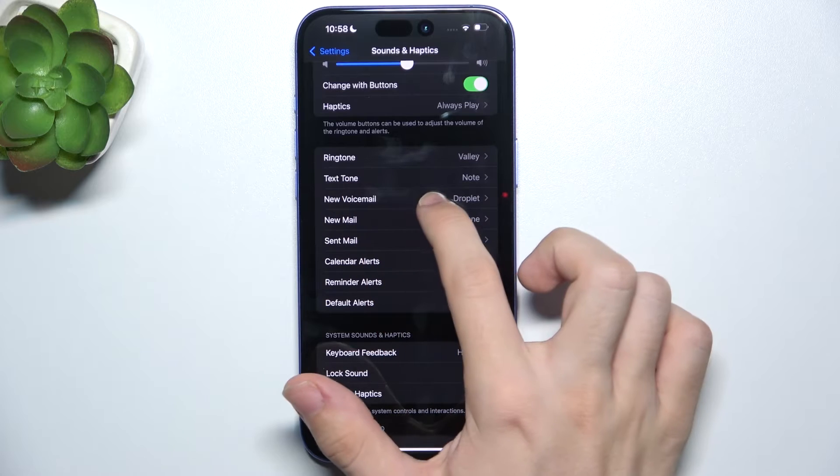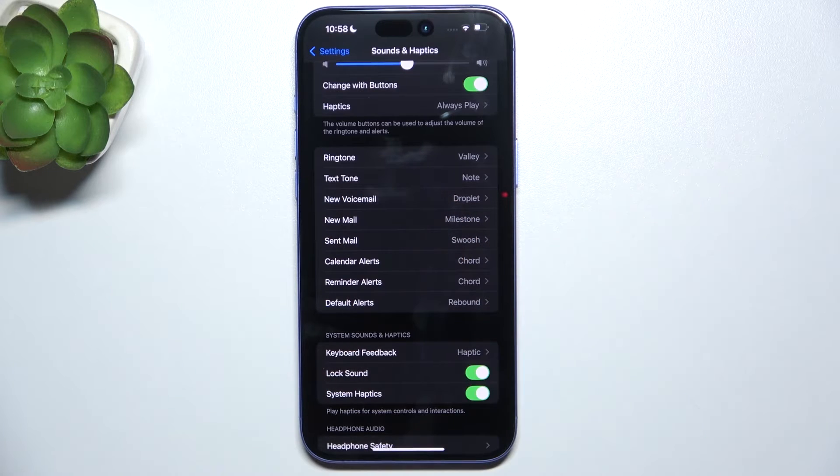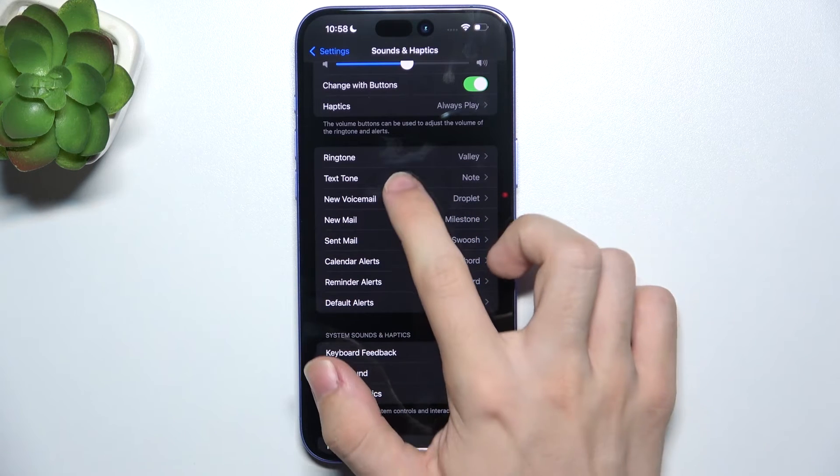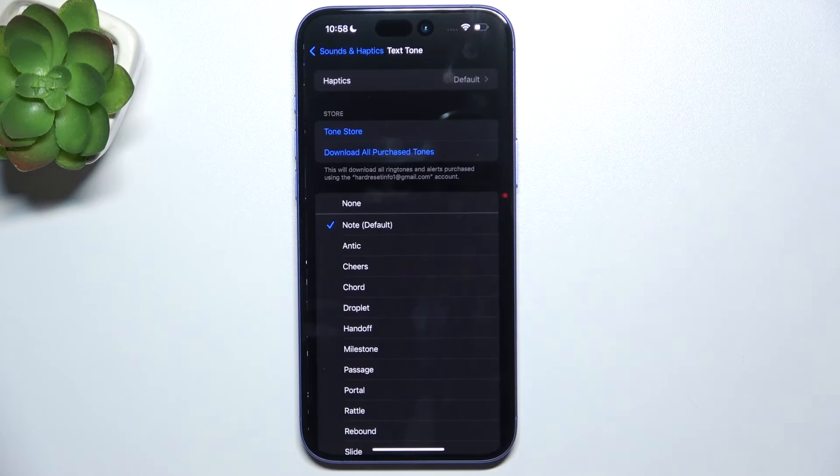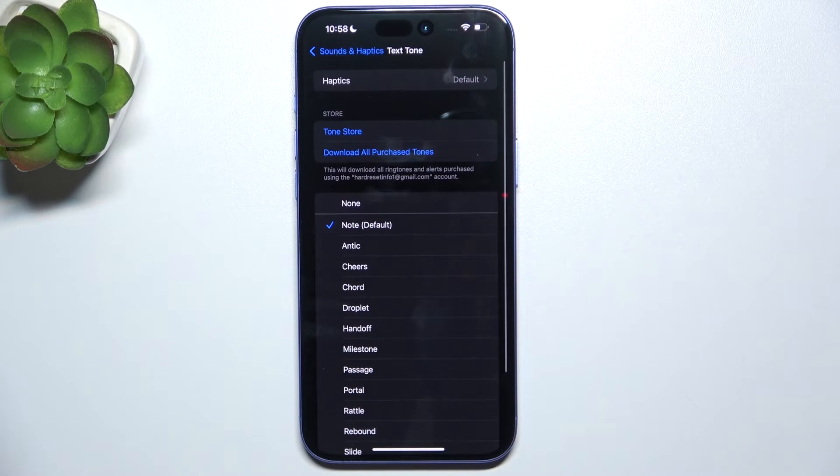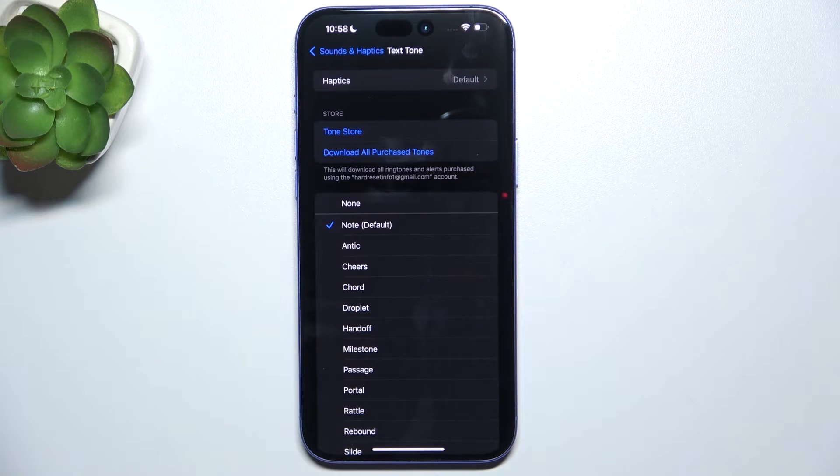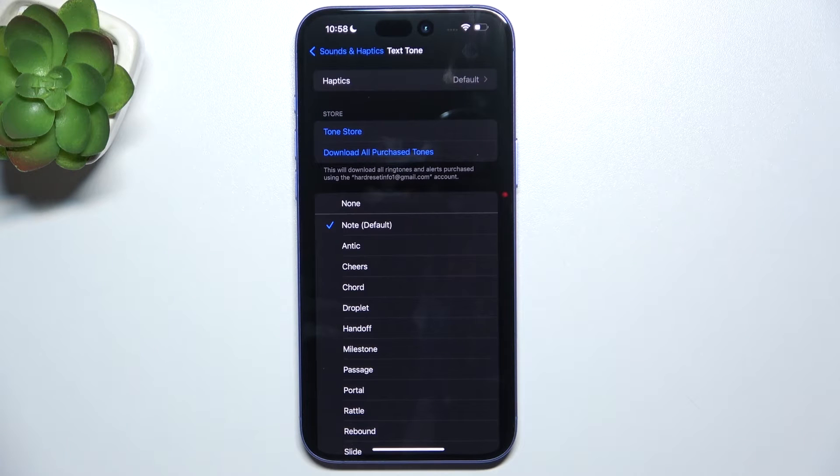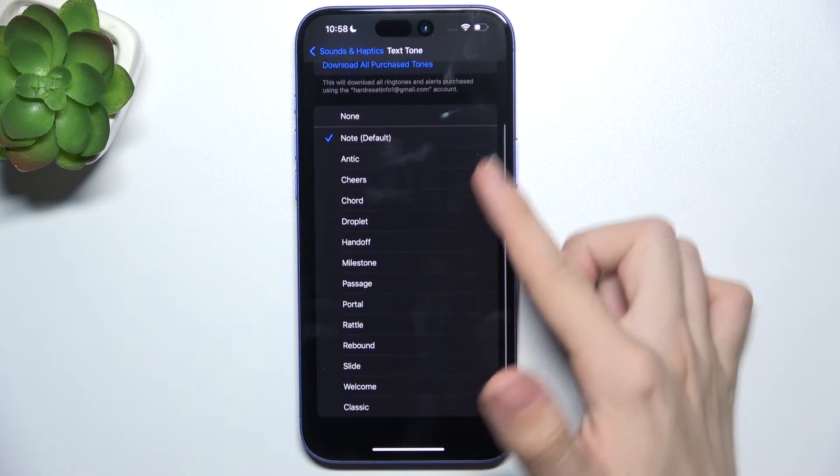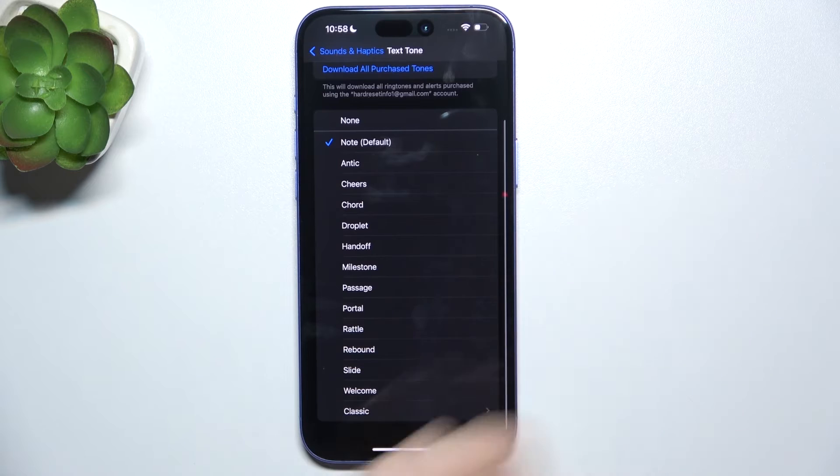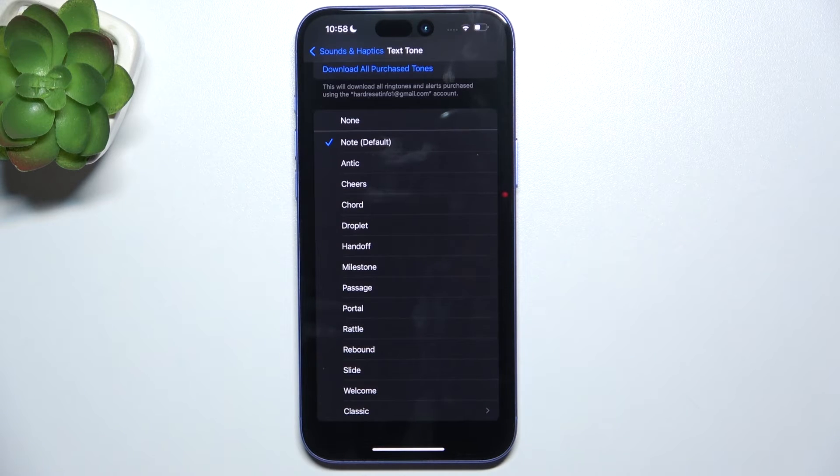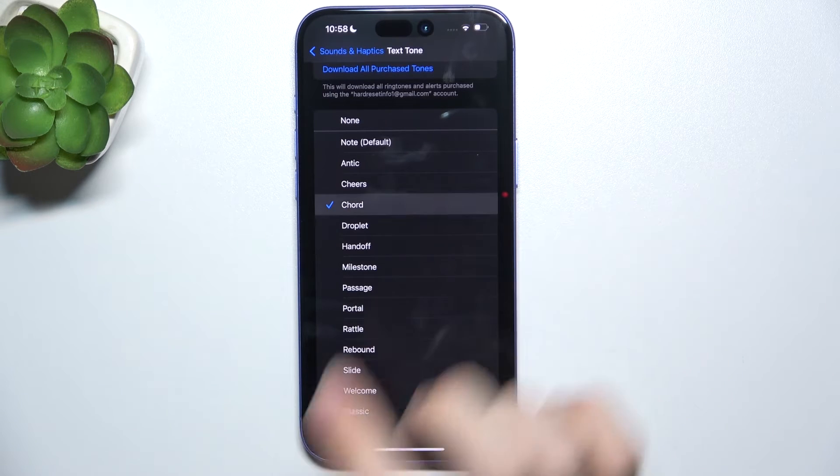So let's first change the text tone. Whenever I receive a text message, I'll hear one of the tones I choose here.